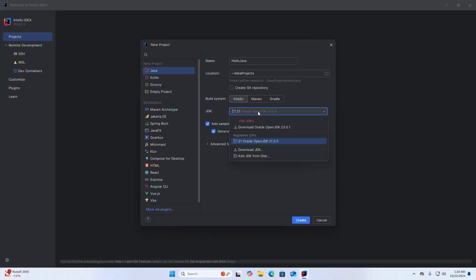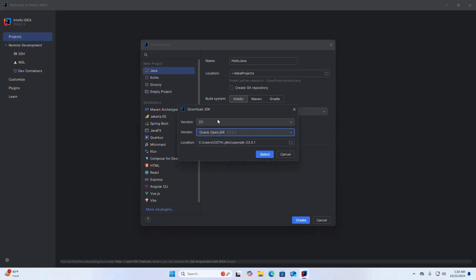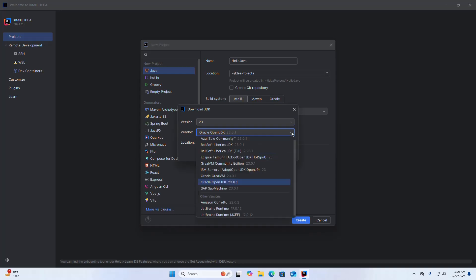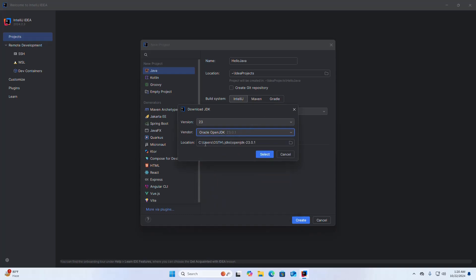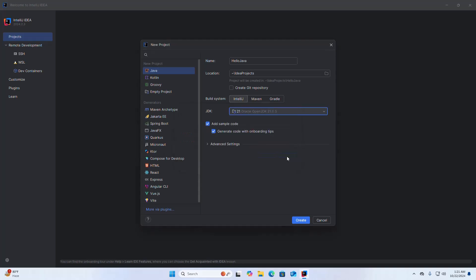If you don't have JDK installed, select the Download JDK option, then select the version you want to download and install, select the vendor from the dropdown list, and select the location where you want to install the JDK, then click Select. I already have JDK 21 installed, which is the latest LTS version. You will find a link in the video description on how to install JDK on Windows.